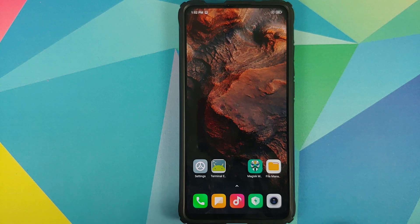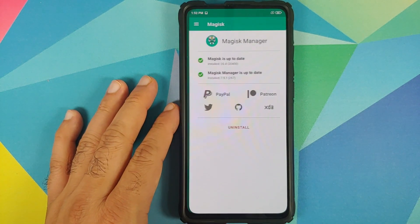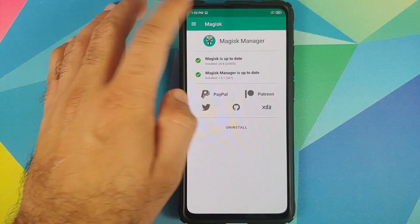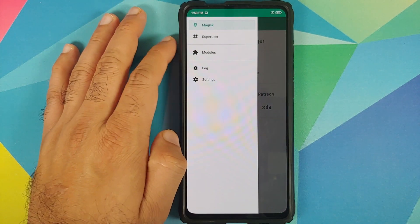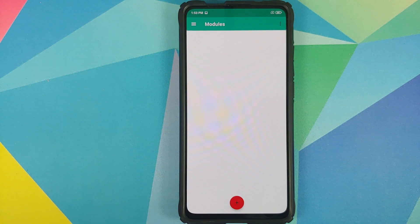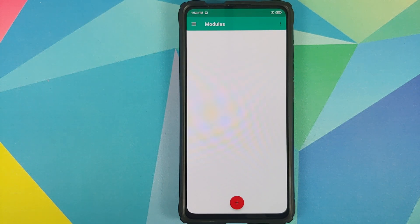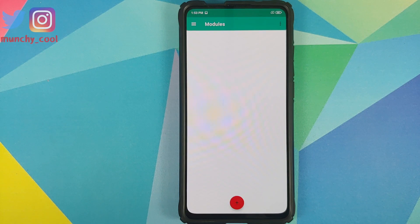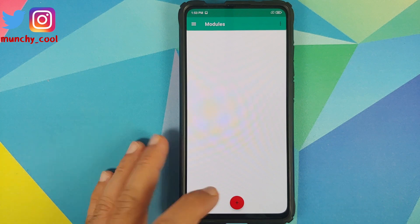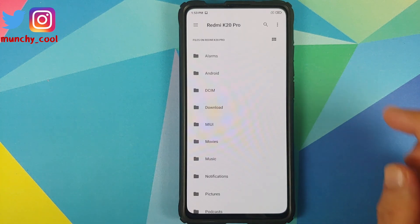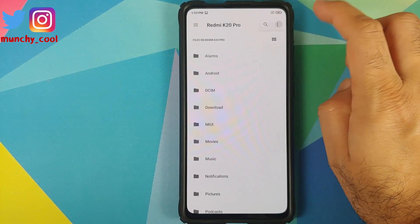Next thing, we will open Magisk Manager, tap the three-bar menu on the top left, and go into Modules. I do suggest that you remove any other sound mod which you have installed because they might interfere with ACDB and Viper for Android. Next thing, tap on the plus sign.